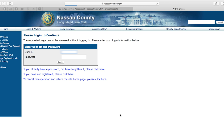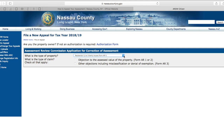The system will ask you to register. Registration is nothing more than your contact information, name, and the creation of a username and password. If you have not registered, please click at the bottom of the screen. Otherwise, put in your user ID and password and click Log In.